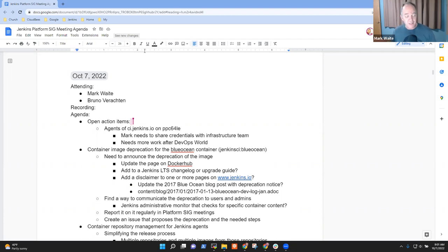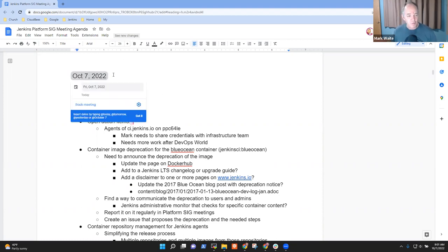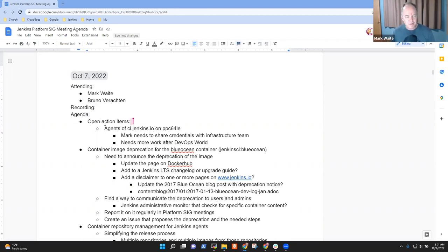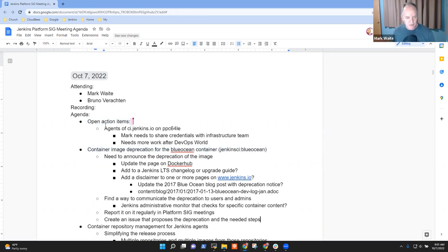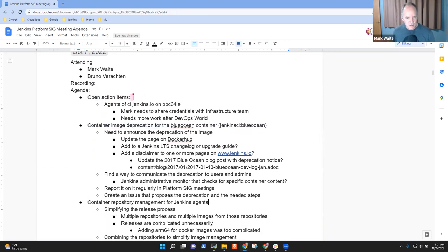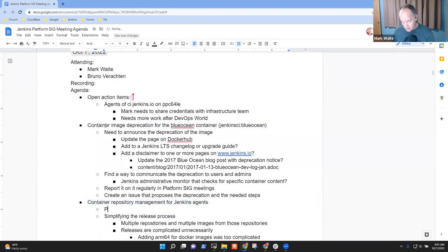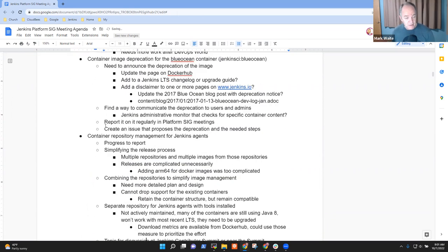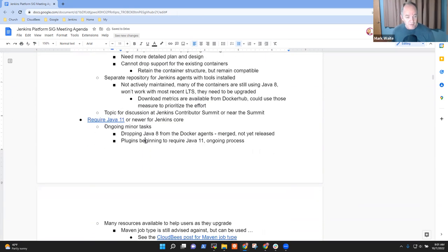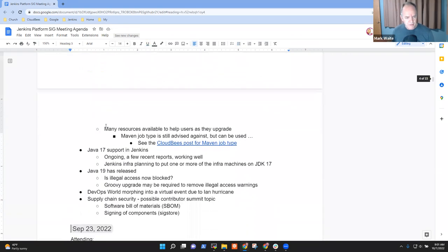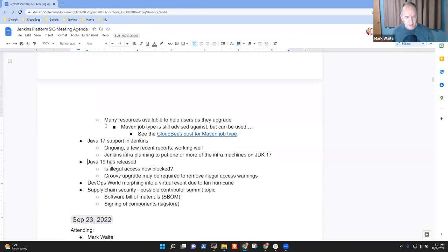Welcome to the Platform SIG meeting, October 7th, 2022. Topics I see on the agenda: open action items, deprecation of Blue Ocean container image, container repository management. We have progress there to report, that's really a nice thing. And then require Java 11 and Java 17.